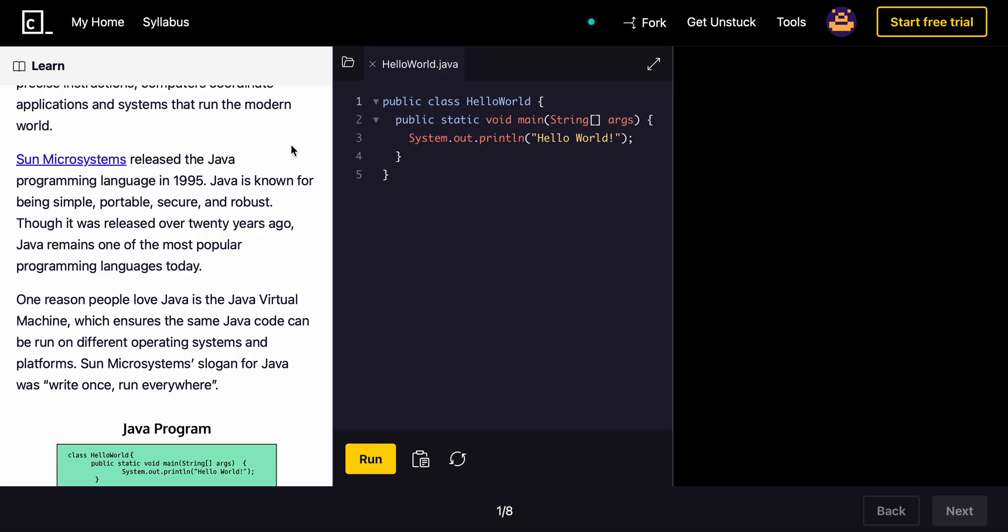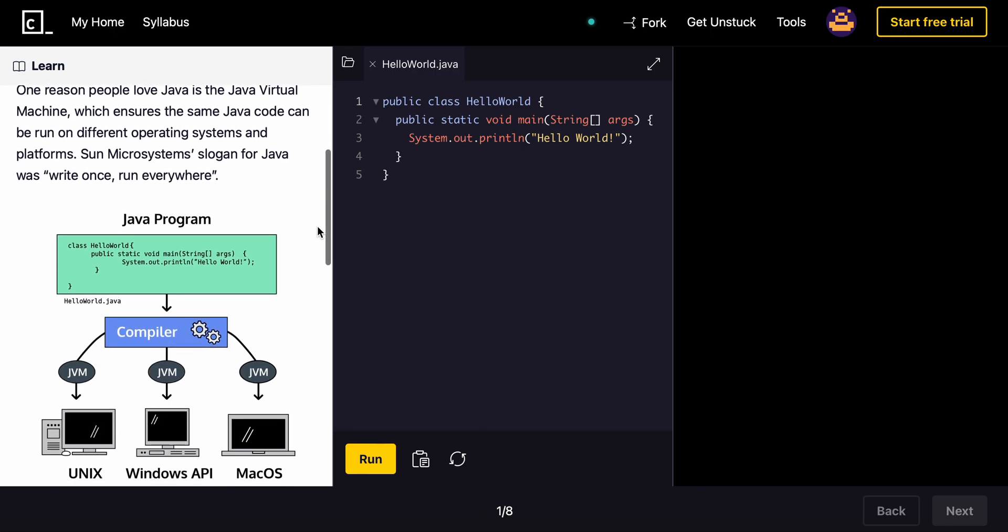One reason people love Java is Java Virtual Machine, or JVM, which ensures the same Java code can be run on different operating systems and platforms. The slogan for Java is write once, run everywhere.